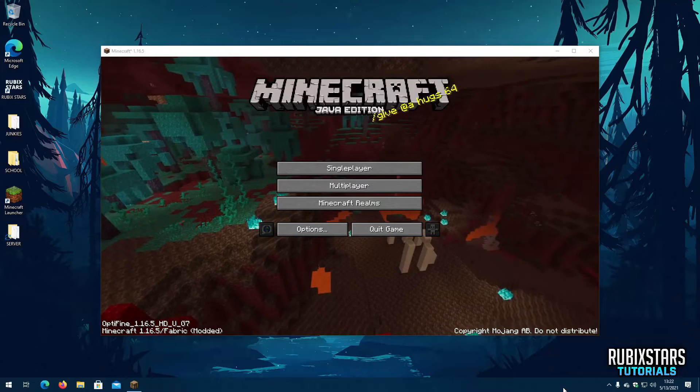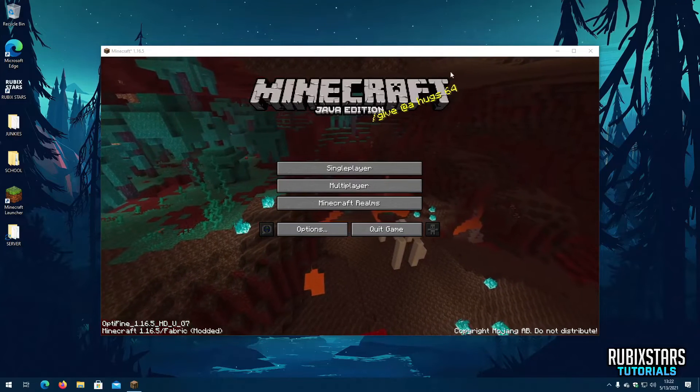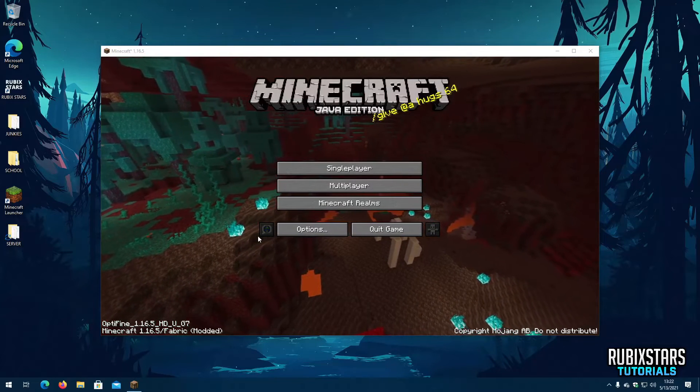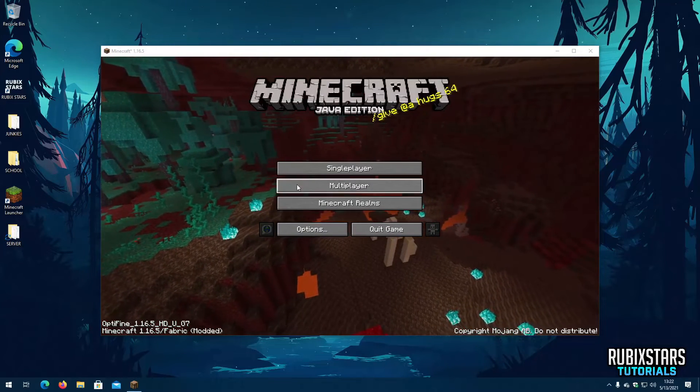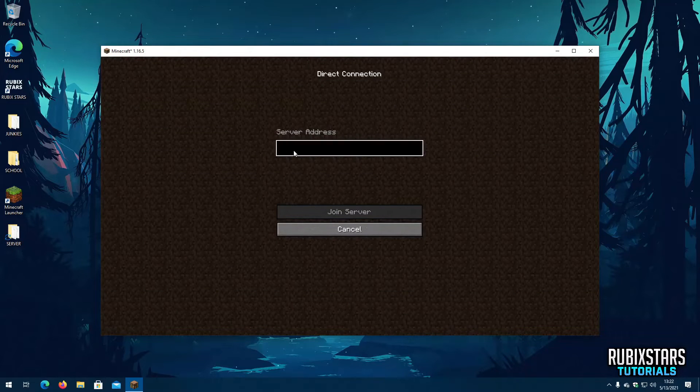Once Minecraft launches you should be able to join any multiplayer server which supports this mod and use Proximity Chat on it.